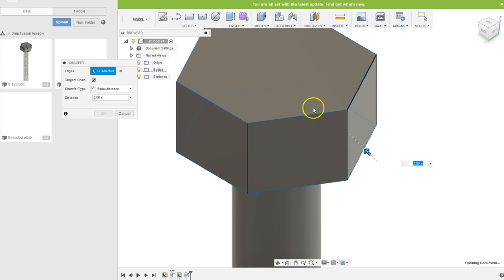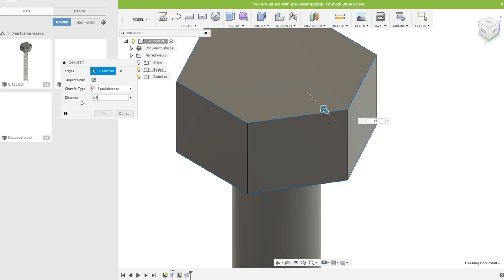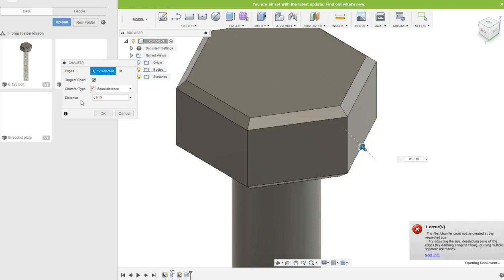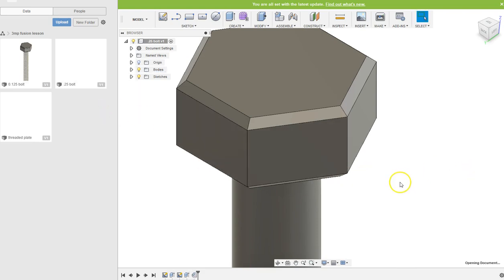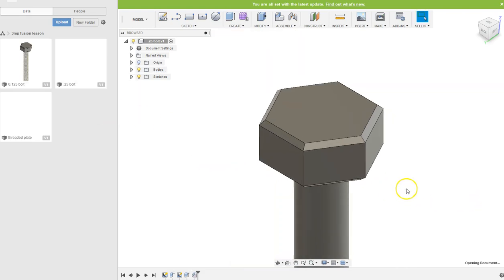So I select them all, and remember we want to do one-tenth of the other one. So here's what we're gonna do: we're gonna do d1 and then divide by slash 10, and it will automatically make the chamfer there a tenth of whatever you had as the initial one. I'm gonna hit OK.